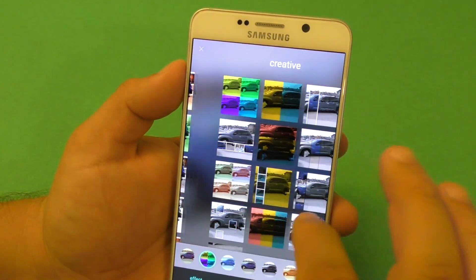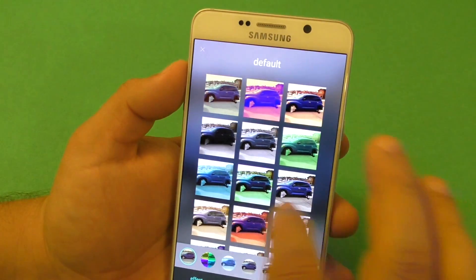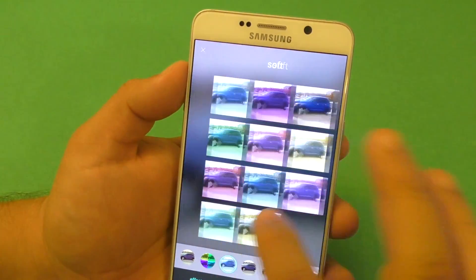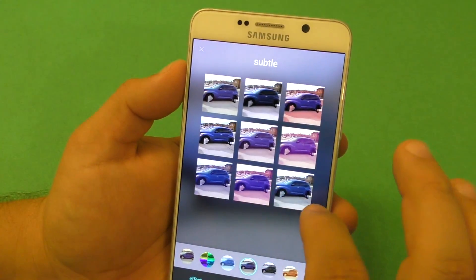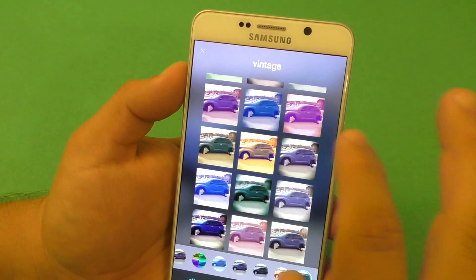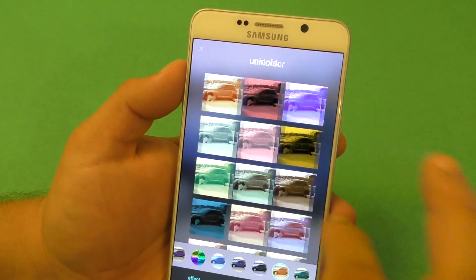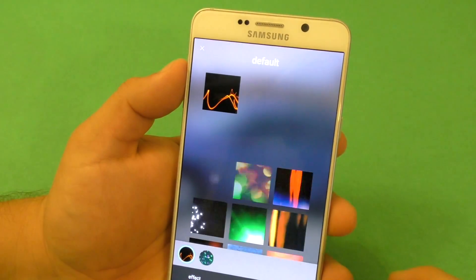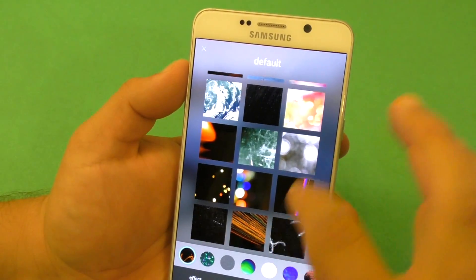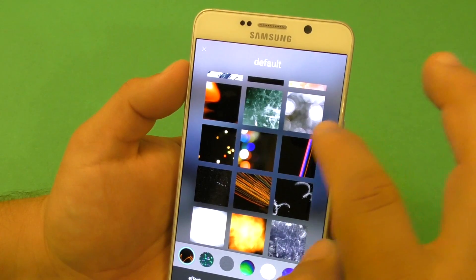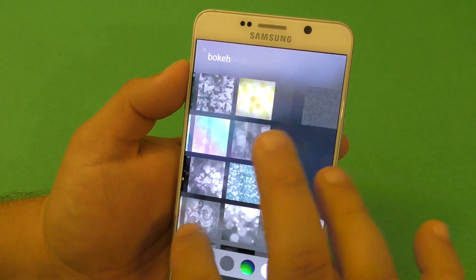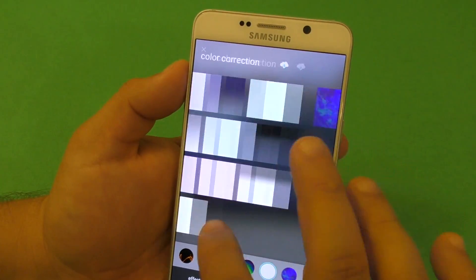Here you've got Layers — there's a lot of layers here you can choose from, and it's insane how many you have. You've got Overlays as well, which adds a little effect to the photo. It looks amazing.